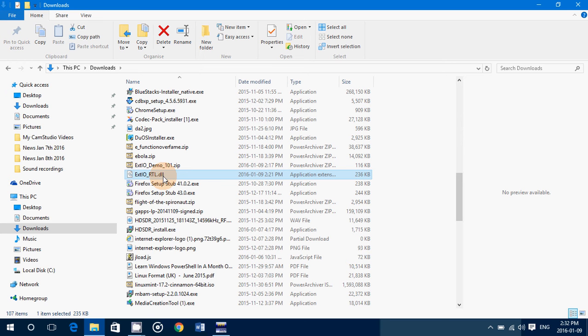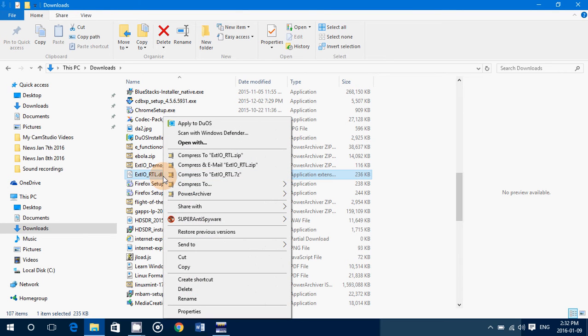That's what you'll download basically if you click the link that I've posted below the video. Once you have that file, what you want to do is right click and copy it.